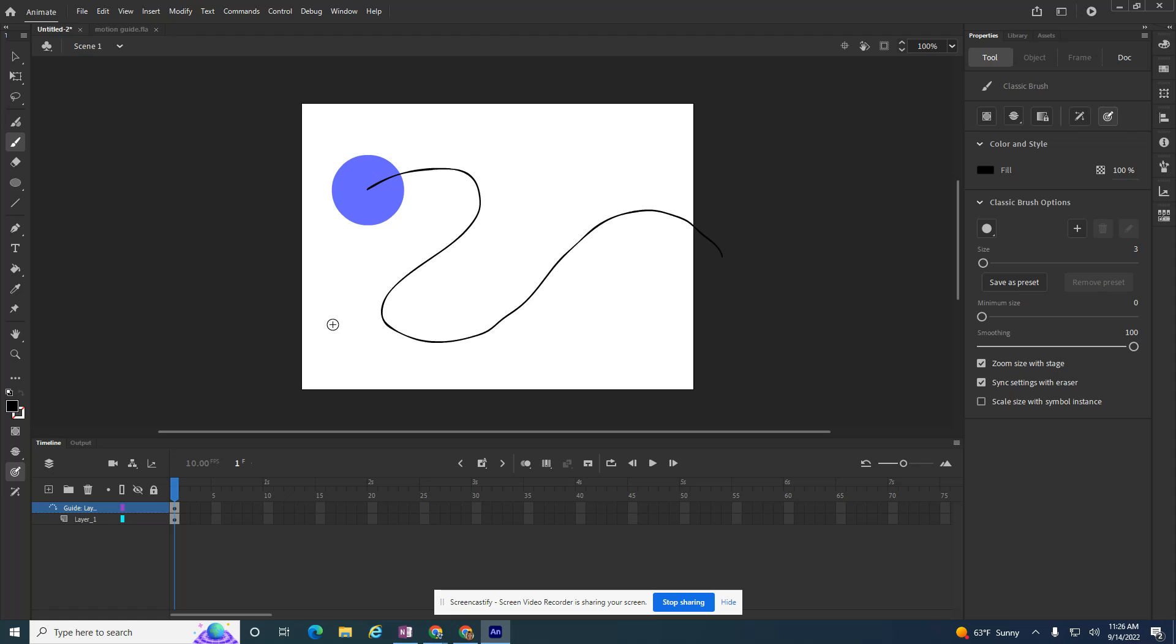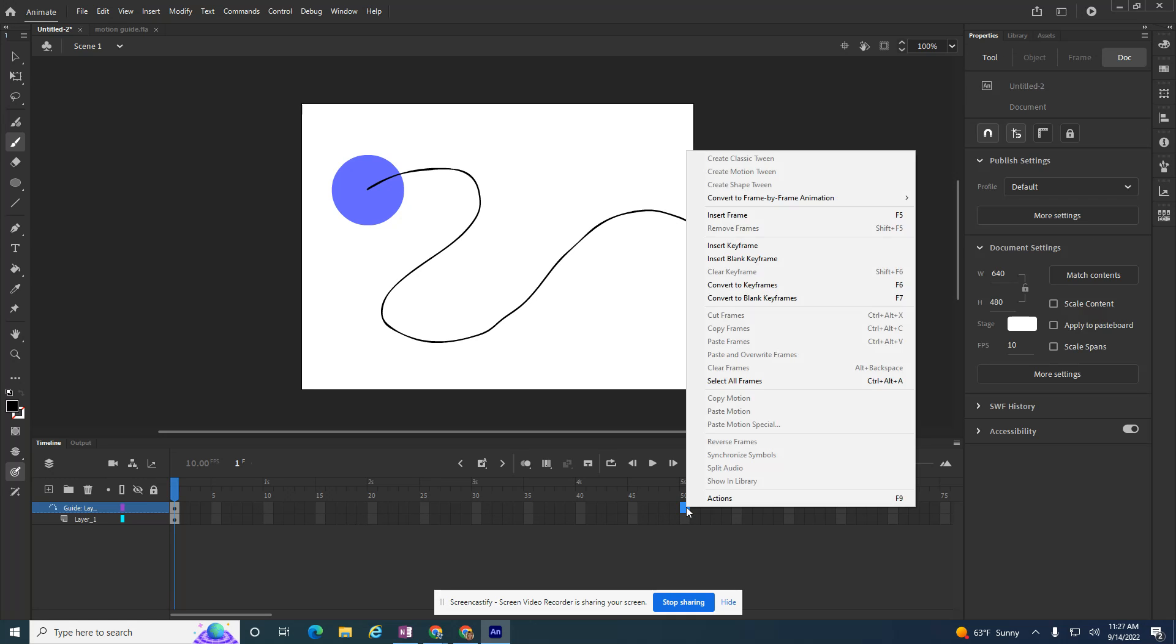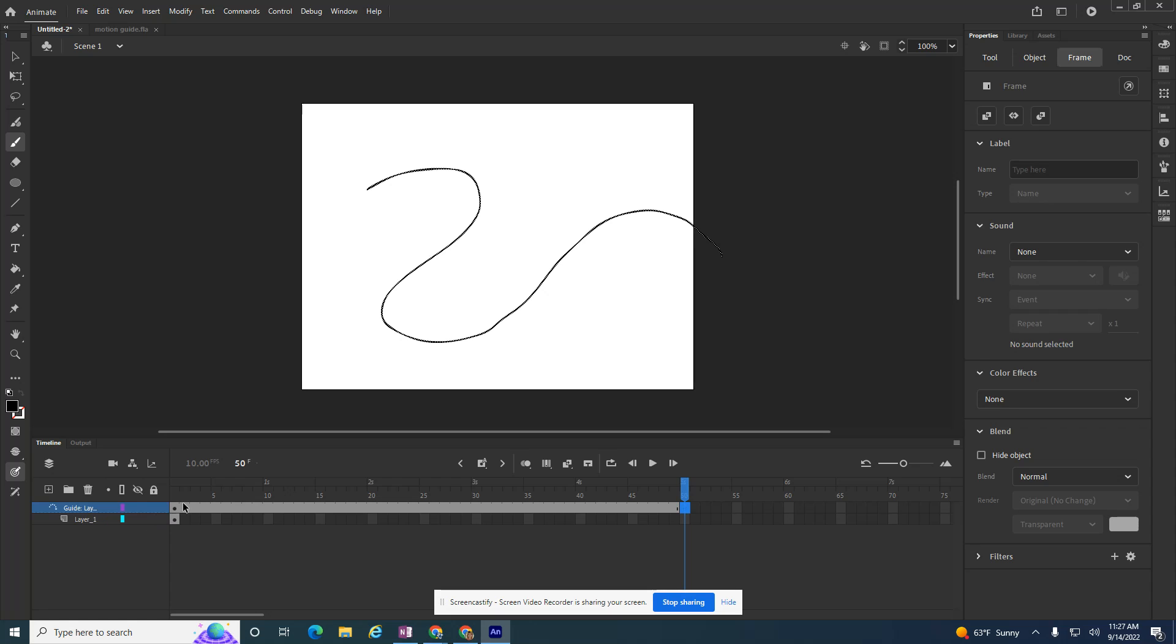Once I have this set up, now the top layer, this guide layer doesn't move. I don't want this line moving. So I'm going to come out here to 50 and just insert a keyframe on the top layer. So I'm on the guide layer. So now if I play it, this line doesn't move, which is what I want.